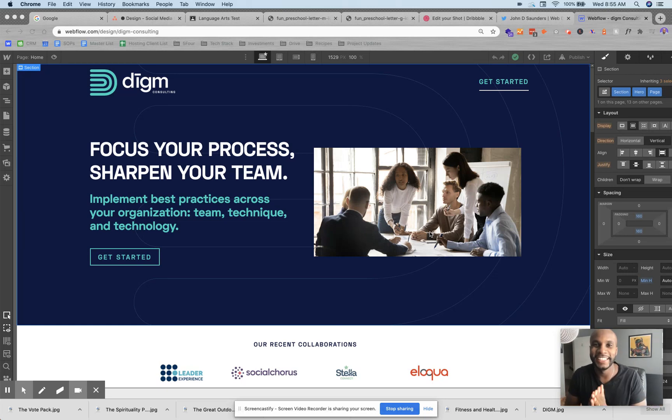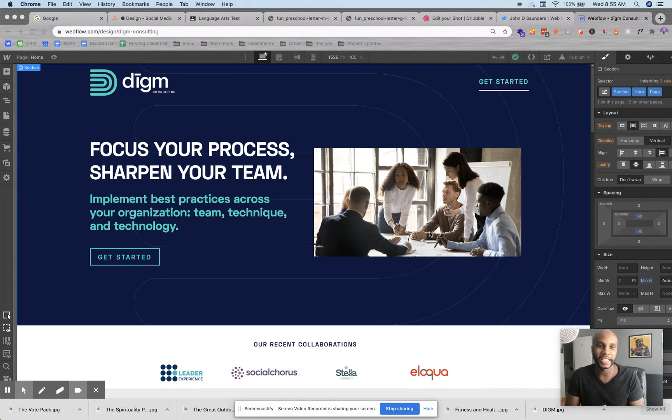What is going on, y'all? John D. Saunders here. I hope all is well. I've got a quick tip for you in using Webflow called Open Graph.